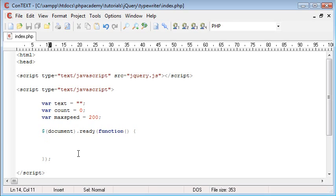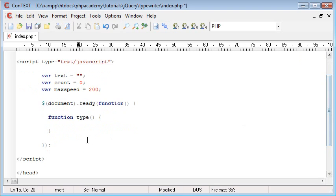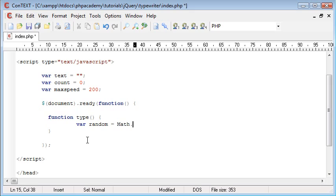The first thing we're going to do is create our function called 'type'. This is the main function that types out our text and puts it into our div. We need to create a random number — the reason for this is that the text won't be displayed at a consistent speed, so it looks like it's being typed by someone. We'll create a random value using Math.random() times maxSpeed.